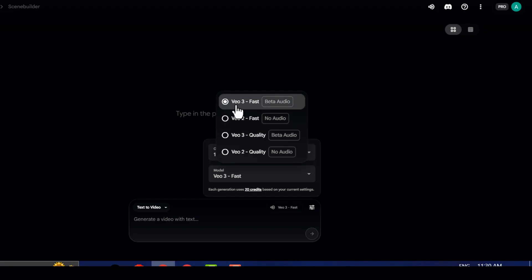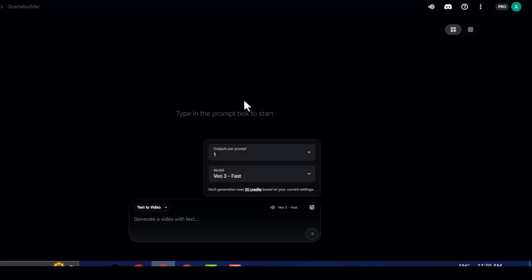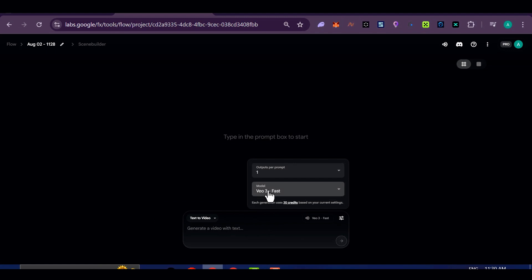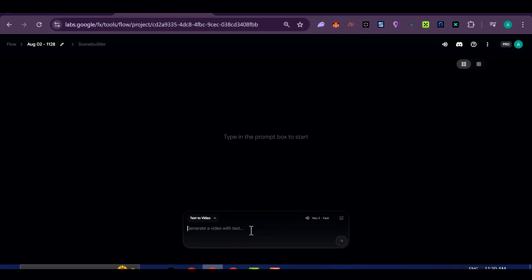And for Video Mode, choose VEO3 Fast if you're looking to save on credits. It's a smart option for quick prototyping without compromising too much on quality.